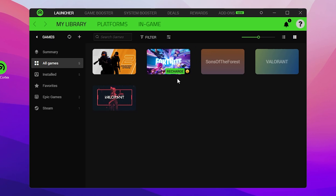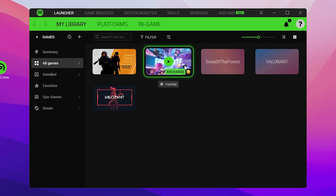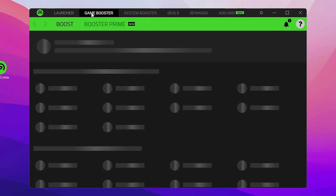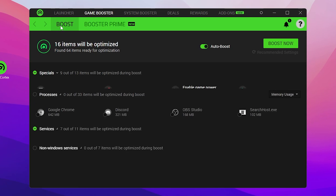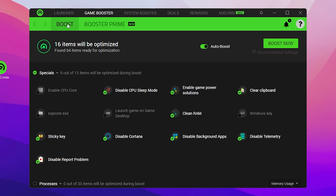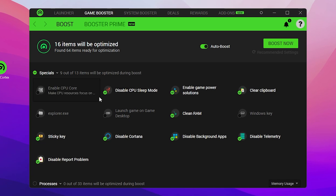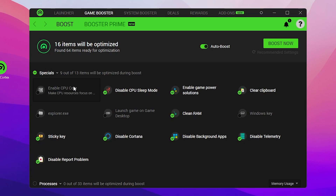For optimizing a specific game or your overall PC, go to the Game Booster option, then the Boost tab. Here you'll find all the available free tweaks. The very first step is to make sure to turn on Auto Boost on your PC, then go to the Special option.